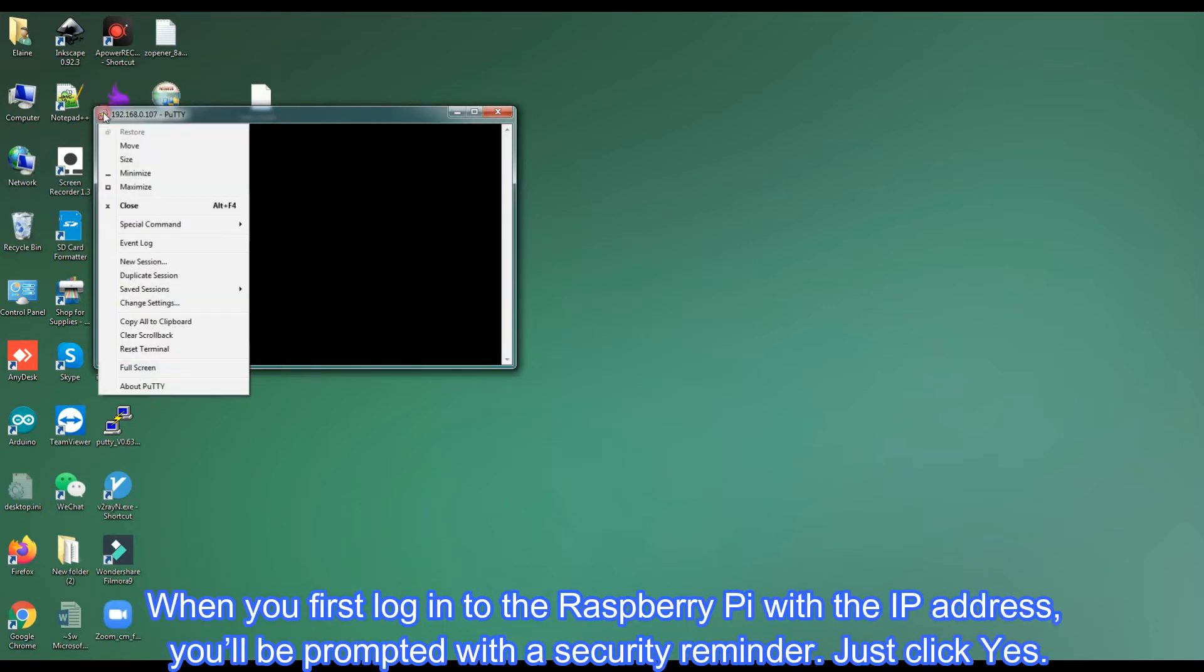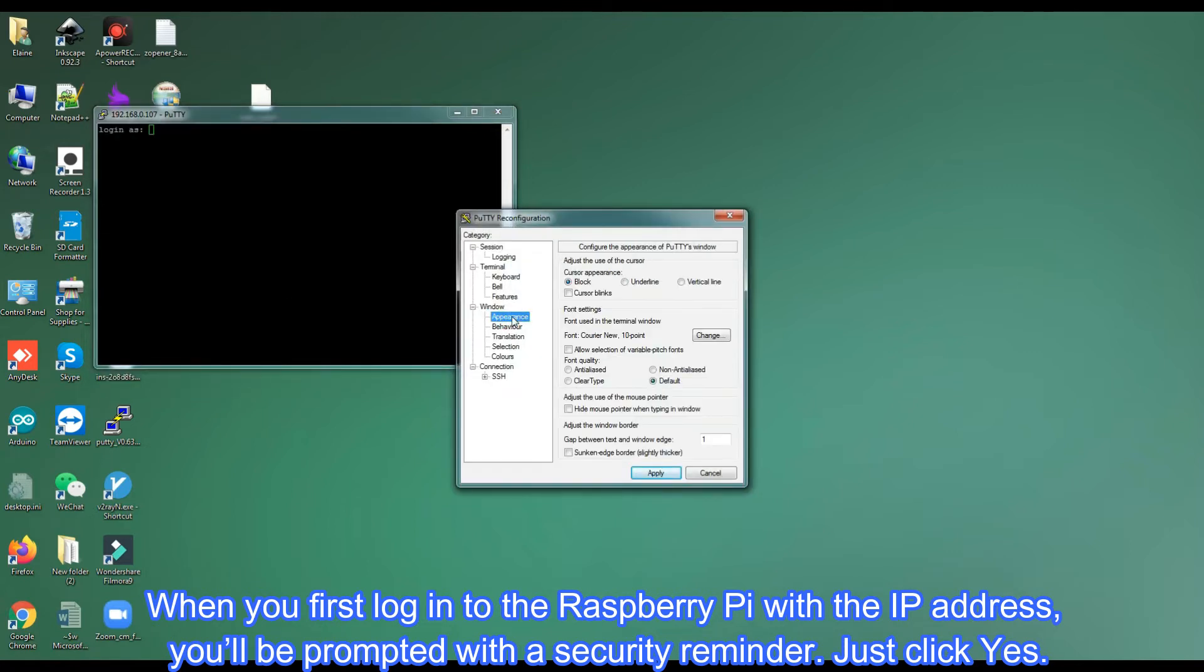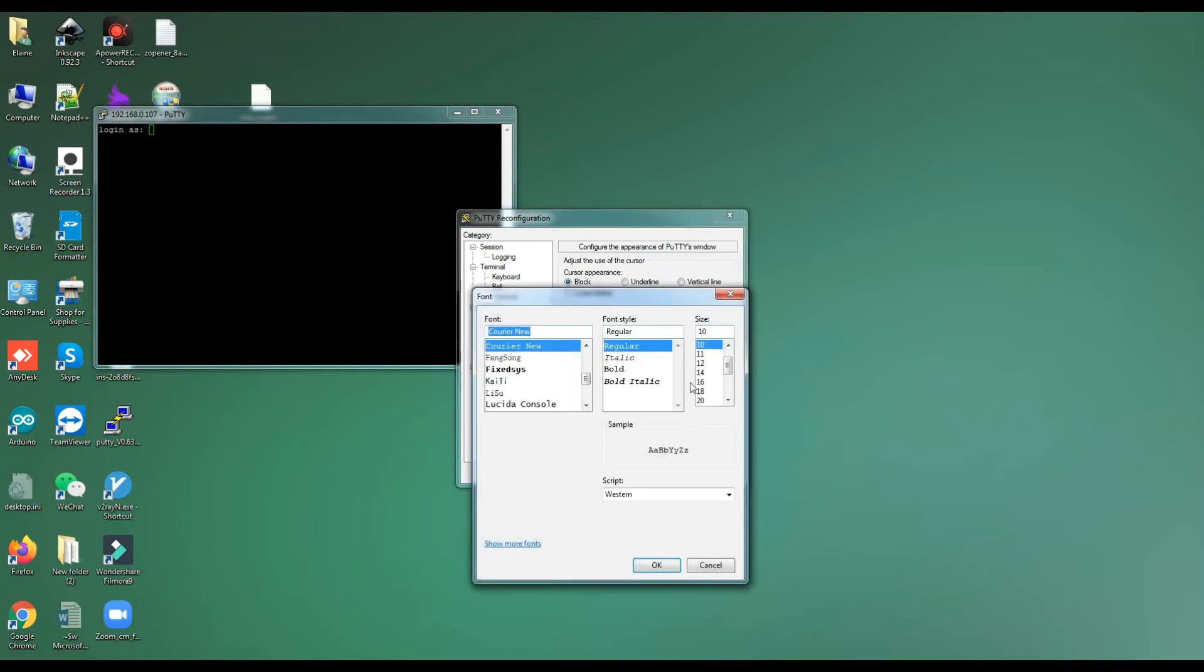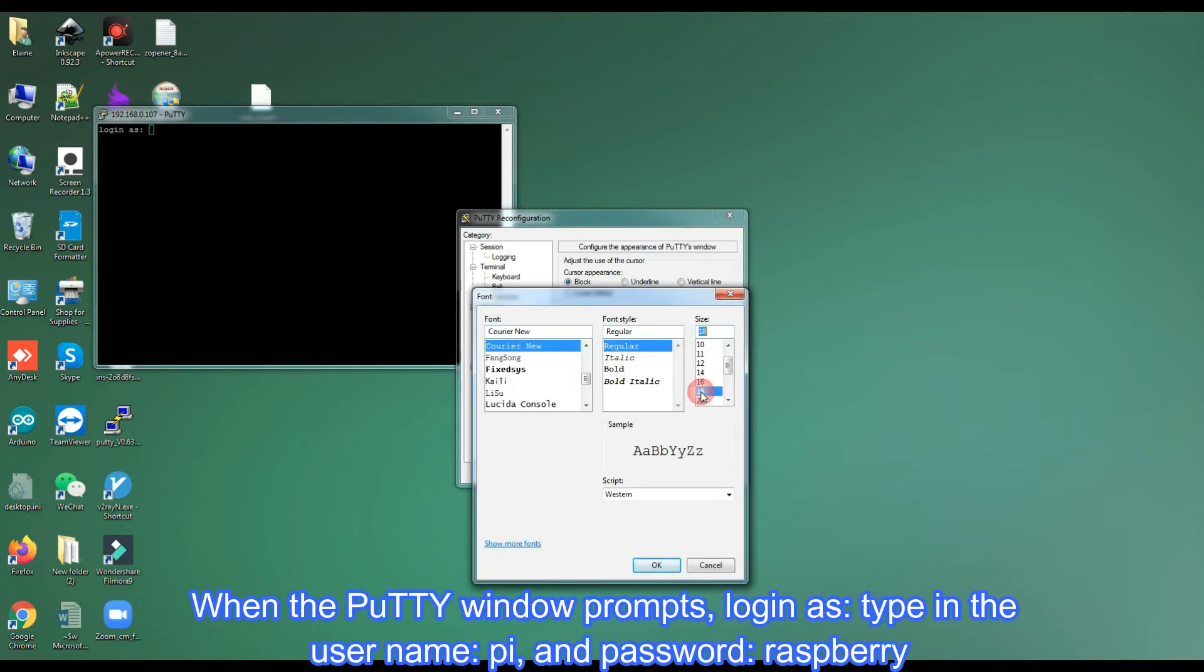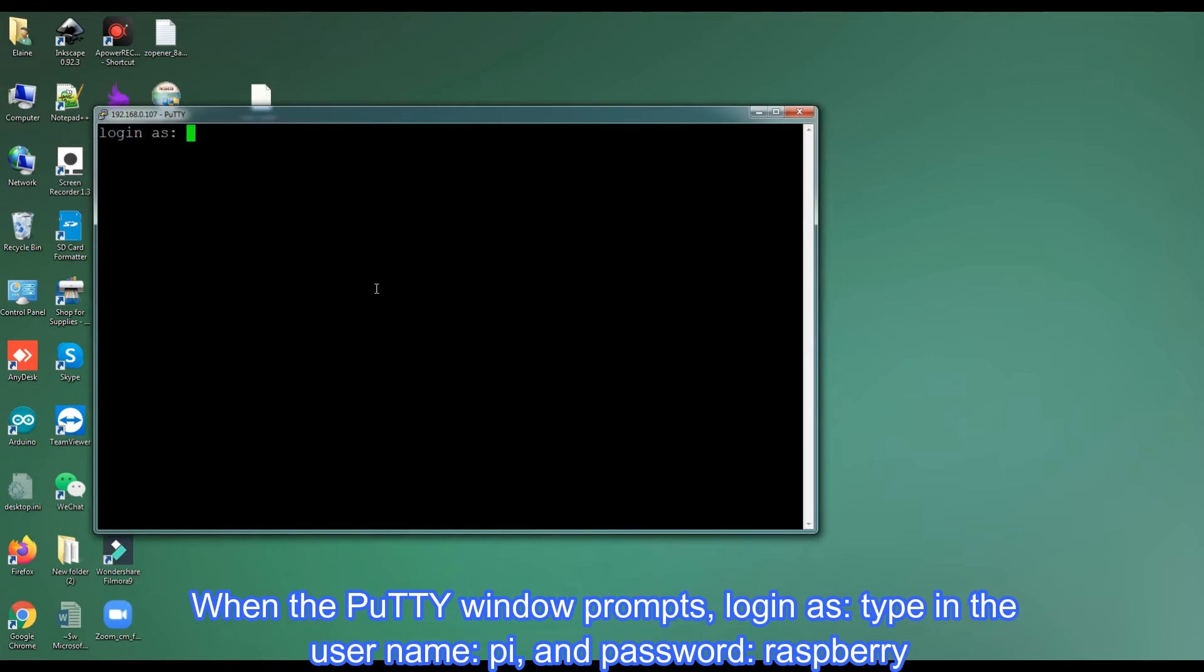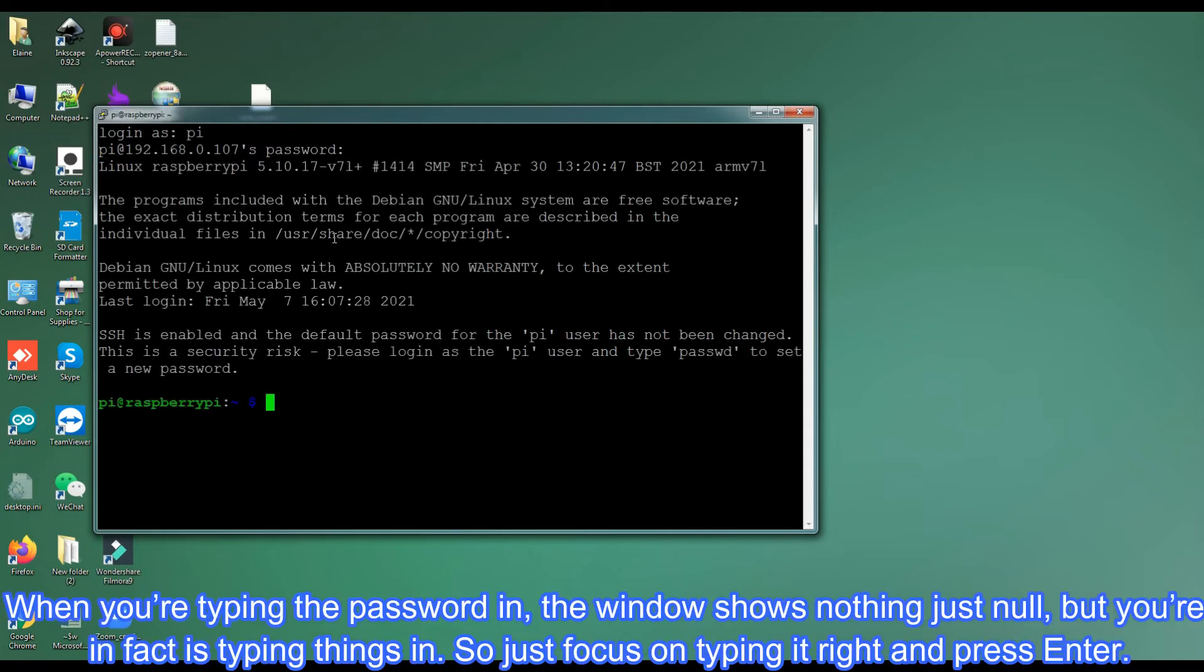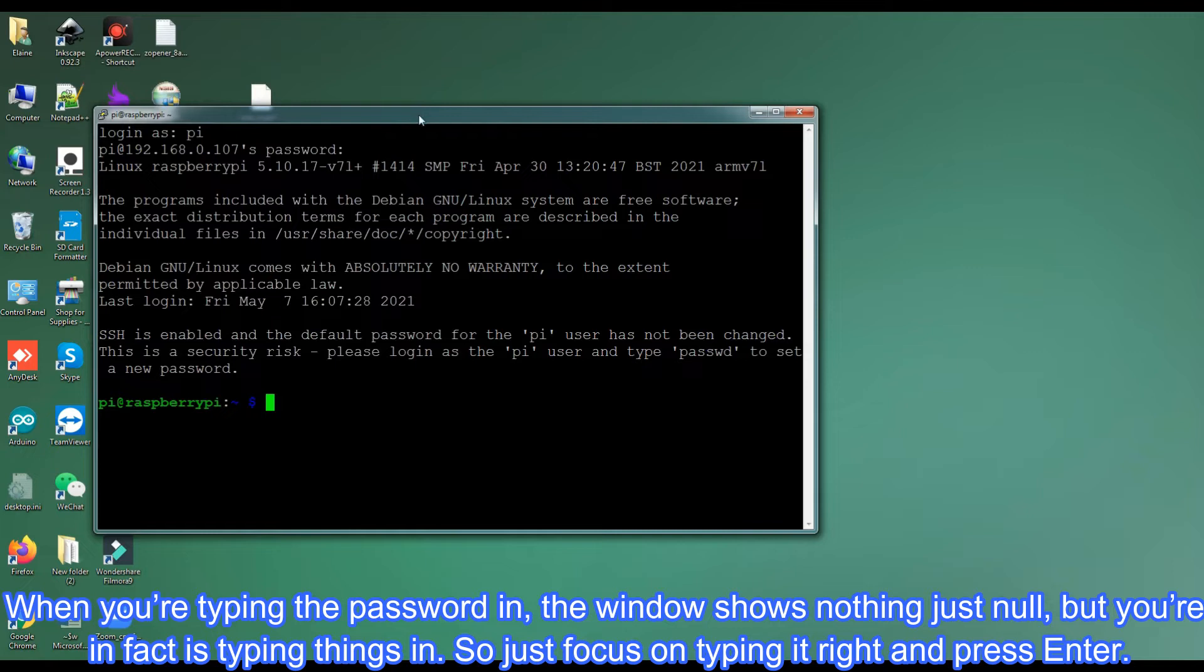When you first log in to the Raspberry Pi with the IP address, you'll be prompted with a security reminder. Just click yes. When the PuTTY window prompts login as, type in the user name pi, and password raspberry. When you're typing the password in, the window shows nothing just null, but you're in fact typing things in. So just focus on typing it right and press enter.